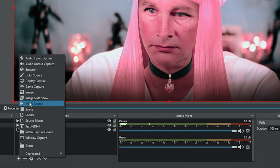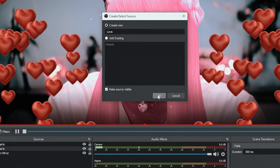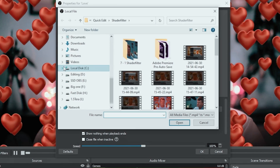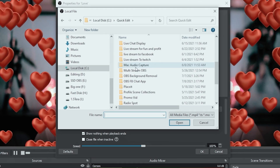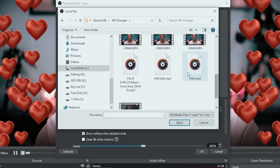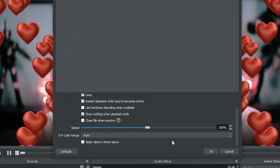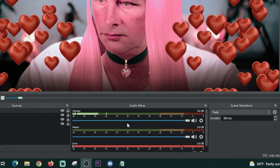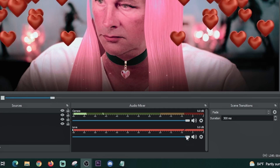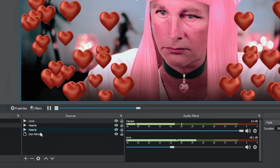I'm going to click the plus and select Media Source again. In this case I'll call it 'Love' and click OK. I'm going to select an audio file that will play when this scene is active, click Browse, find the audio source — in this case it's some love music — select it, click Open. I want to loop it, then click OK. If we scroll down and look in our audio mixer, we can see it there. I'll hide the hearts audio since the hearts overlay doesn't have any audio, then adjust the volume on Love.